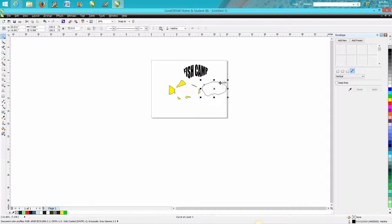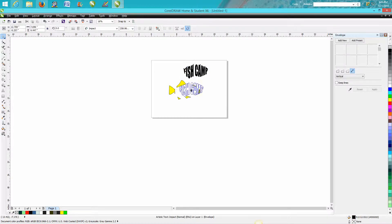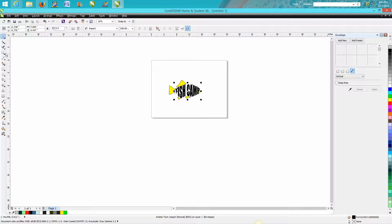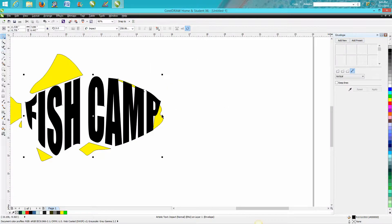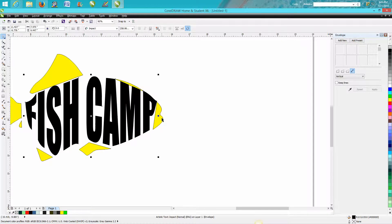Then we get rid of this and put that into the fish and make the text a little bit smaller.